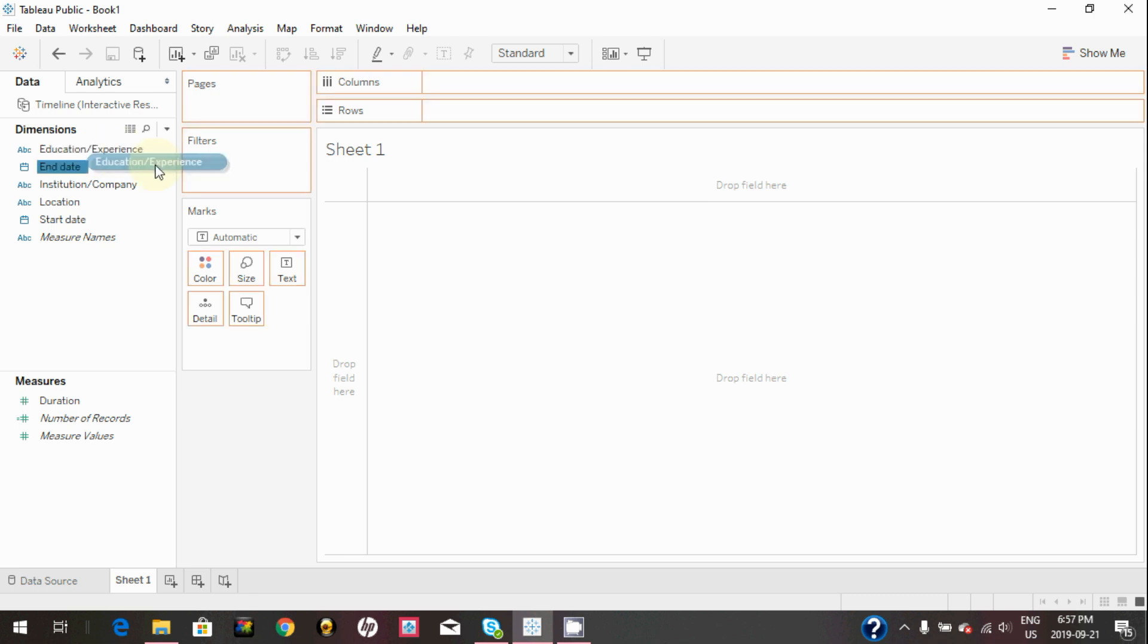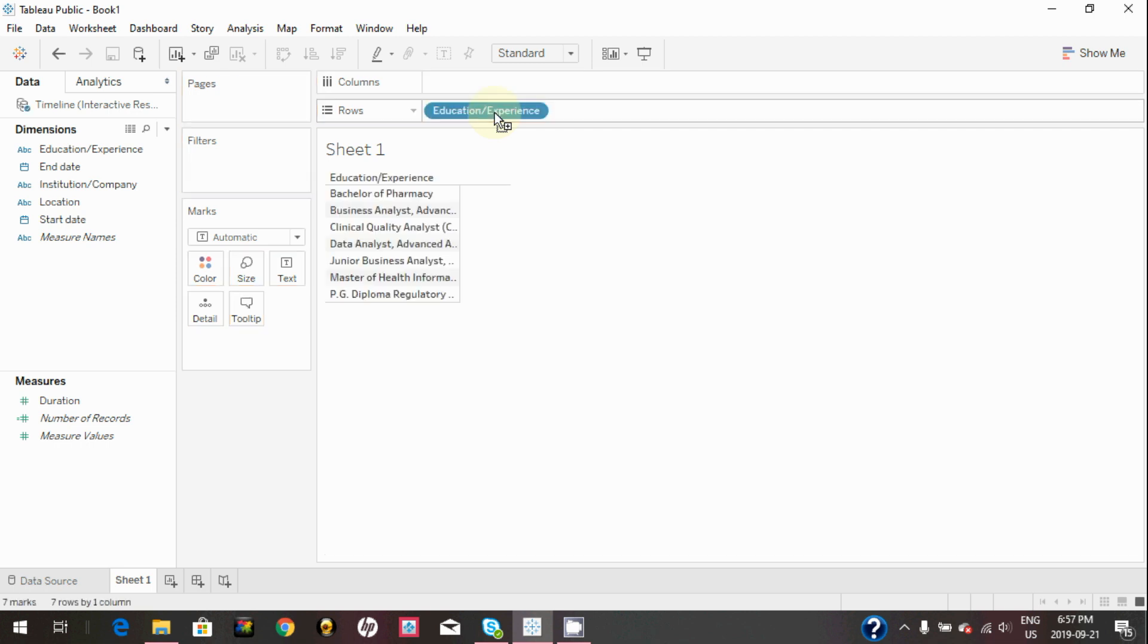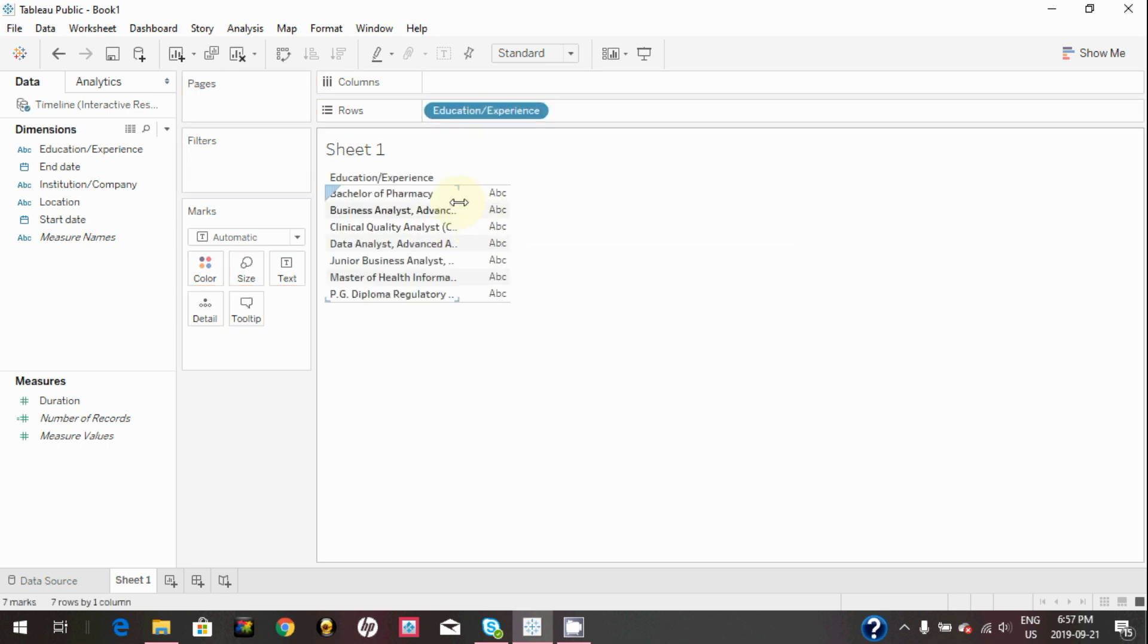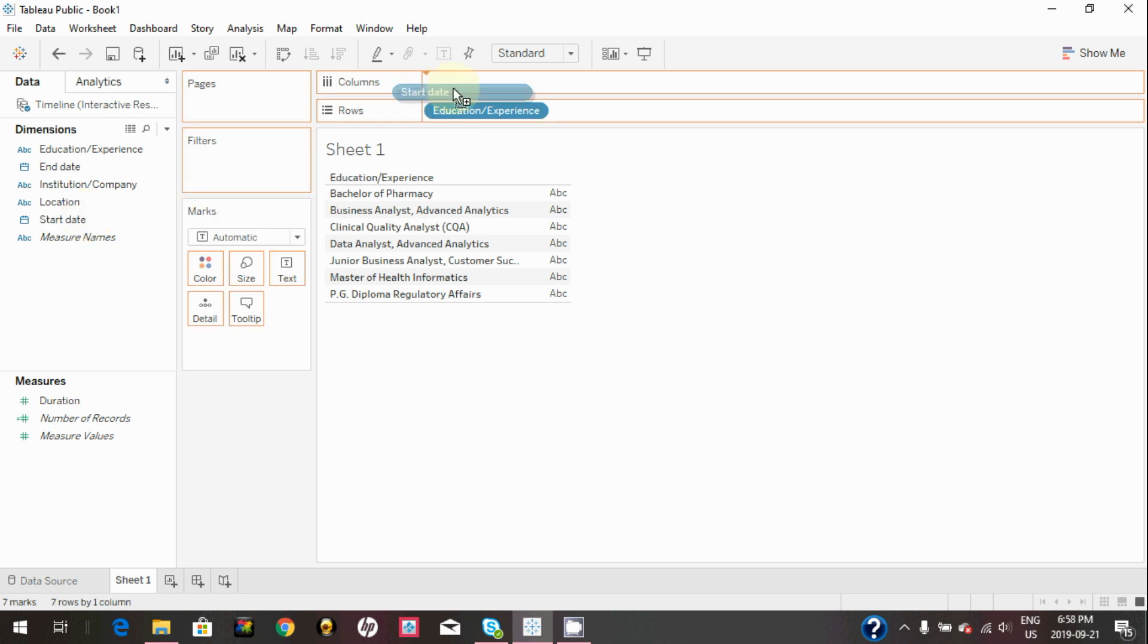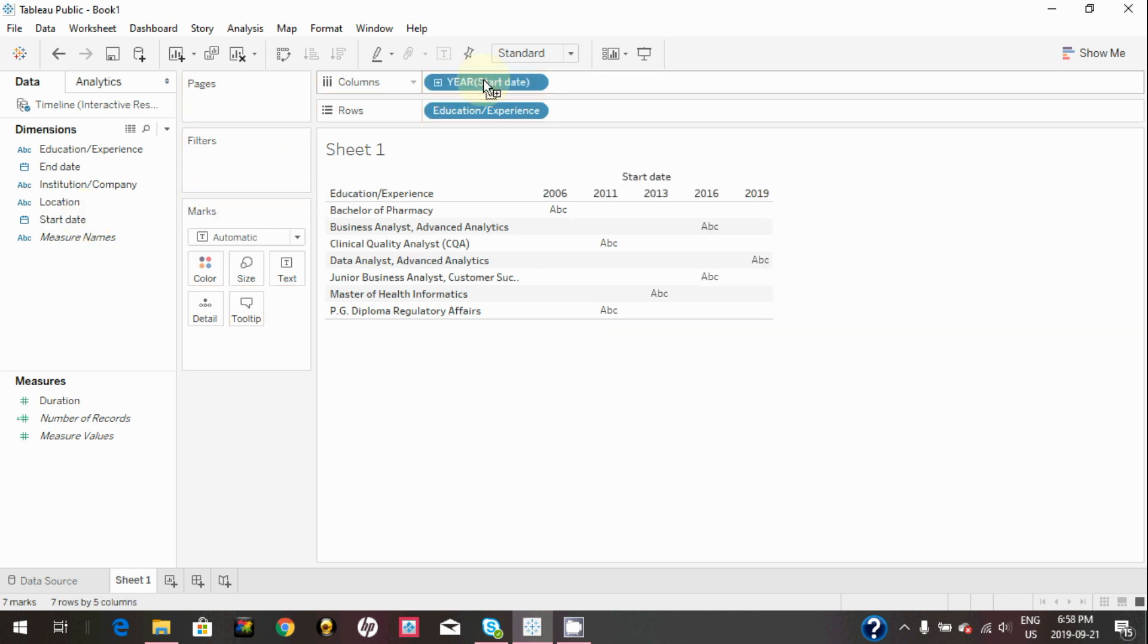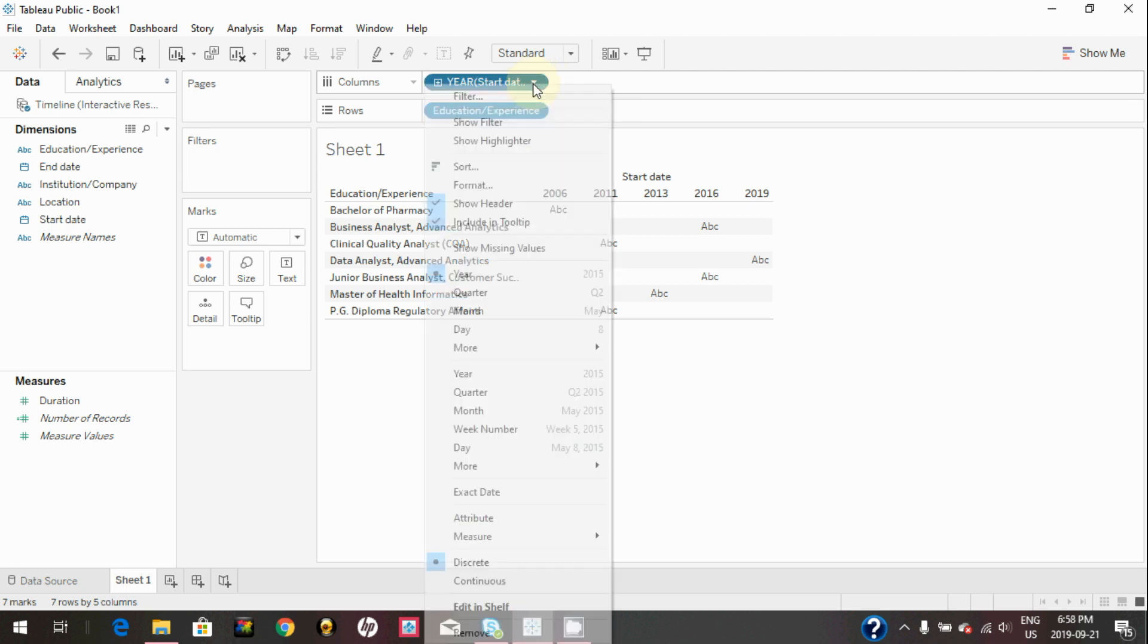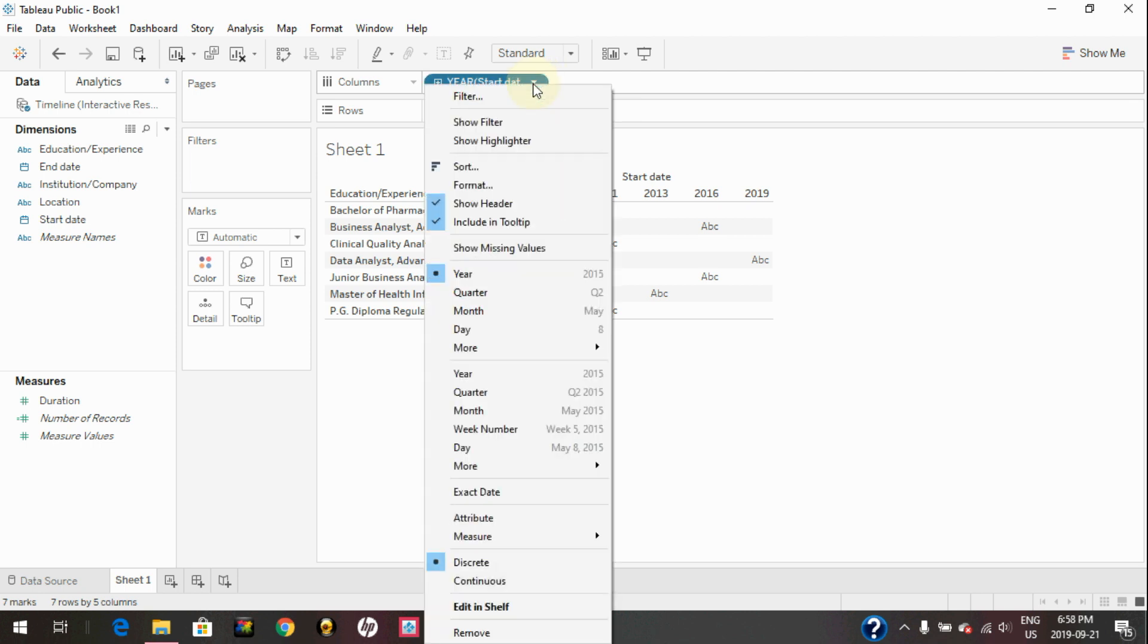In order to create a timeline chart, click on education/experience and simply drag it and drop it on the rows. Similarly, drag and drop start date on columns. As you can see, start date is in blue, that means it's discrete. You can change it to continuous.